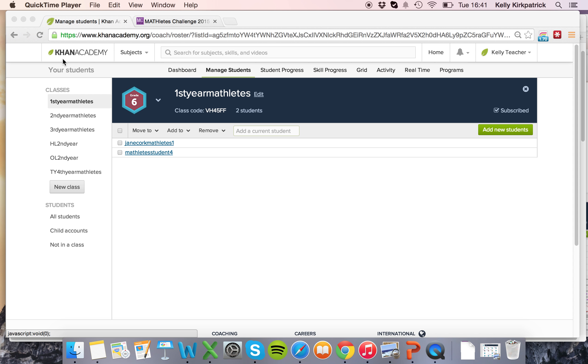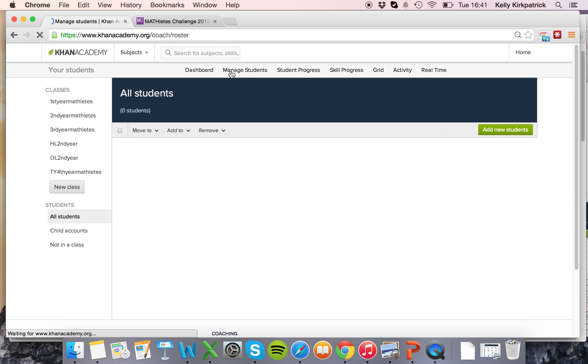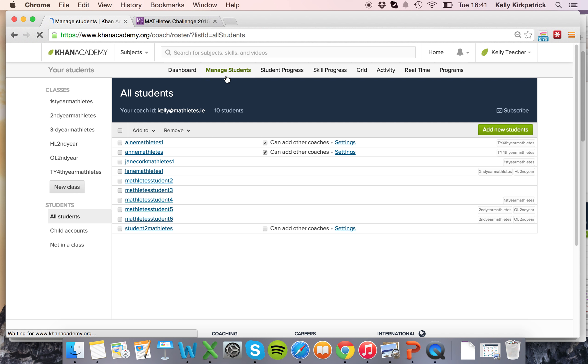So here I am in my teacher coaching dashboard and under your students I've gone into the manage students tab. Here I can see all of the students who I'm currently coaching and all the classes that I've created.